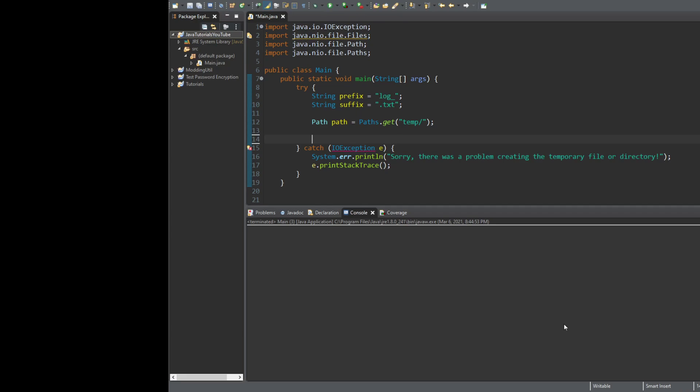Temporary files are usually those kinds of files that an application will automatically generate that contain different pieces of data that the application will use every time it starts up. Sometimes they're used as caches. If you want examples of temporary files, you can go to your C drive, go to the AppData folder, go to Local, and then Temp, and you'll find a bunch of temporary files in there.